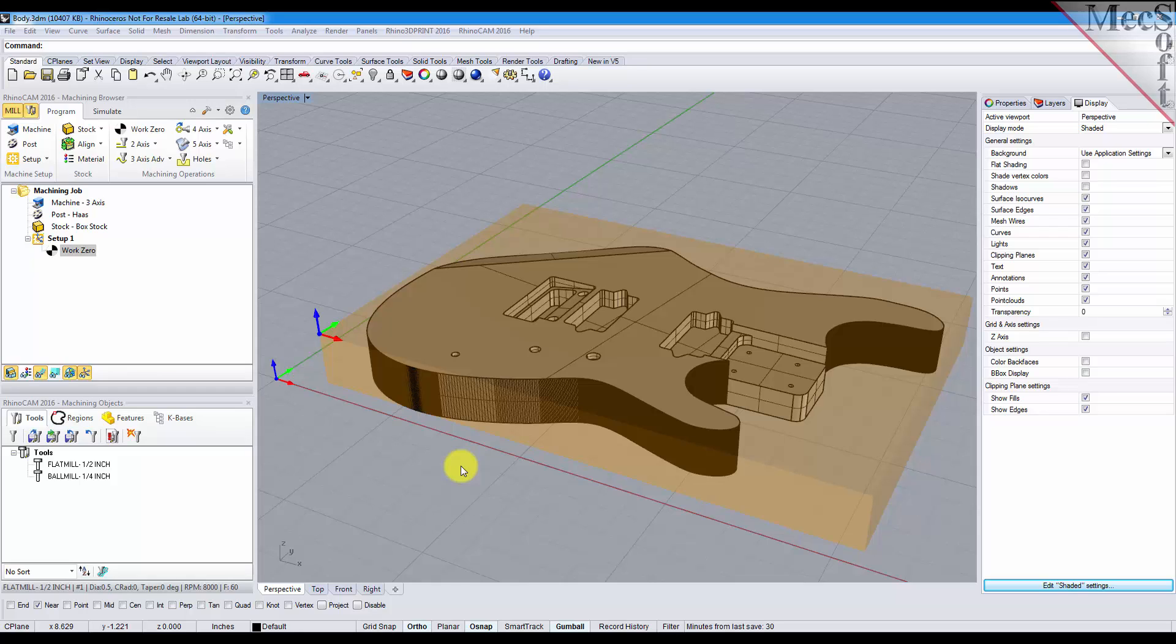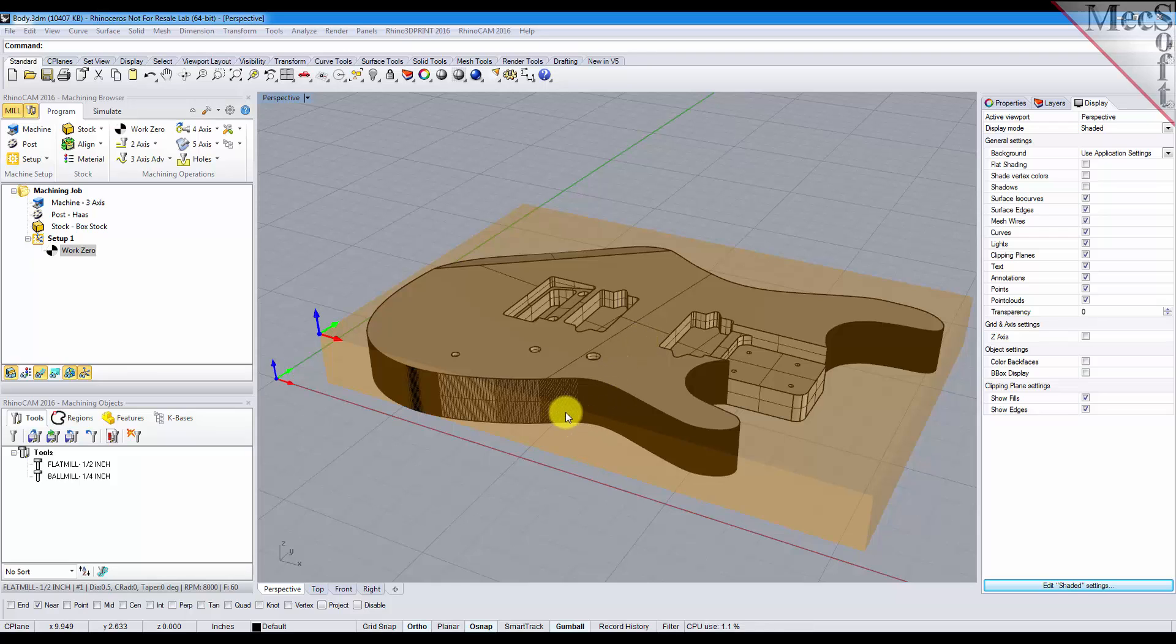Now, bridges and tabs are used to help maintain the part position on your spoil board by allowing some material to stay connected with the part and your stock, and you can do that automatically and manually in RhinoCam 2016.